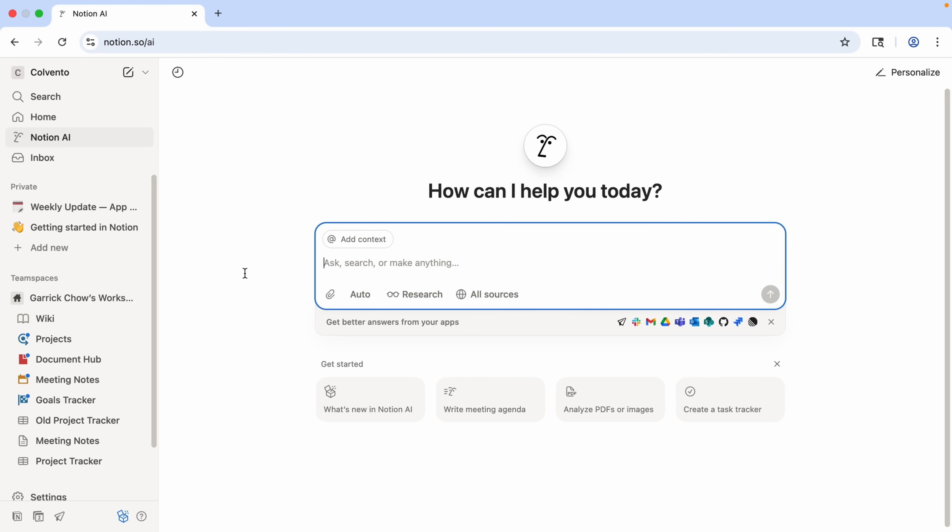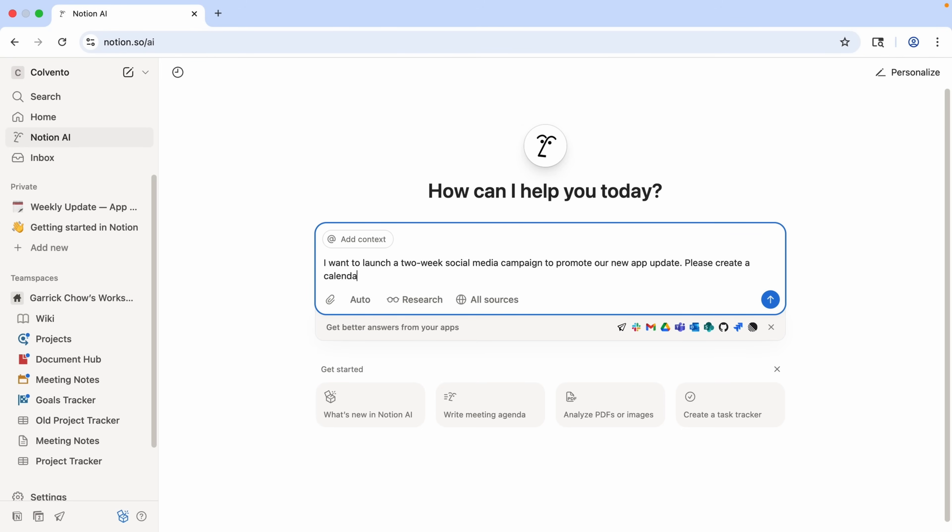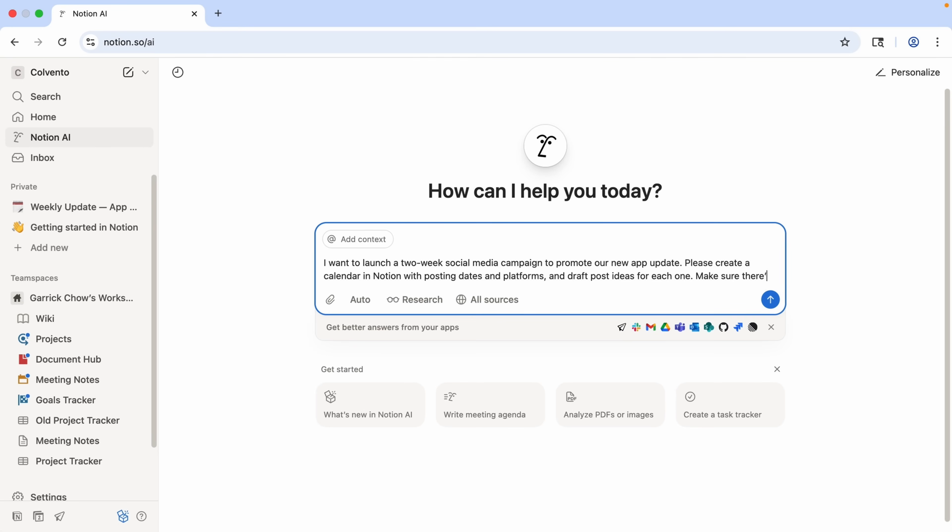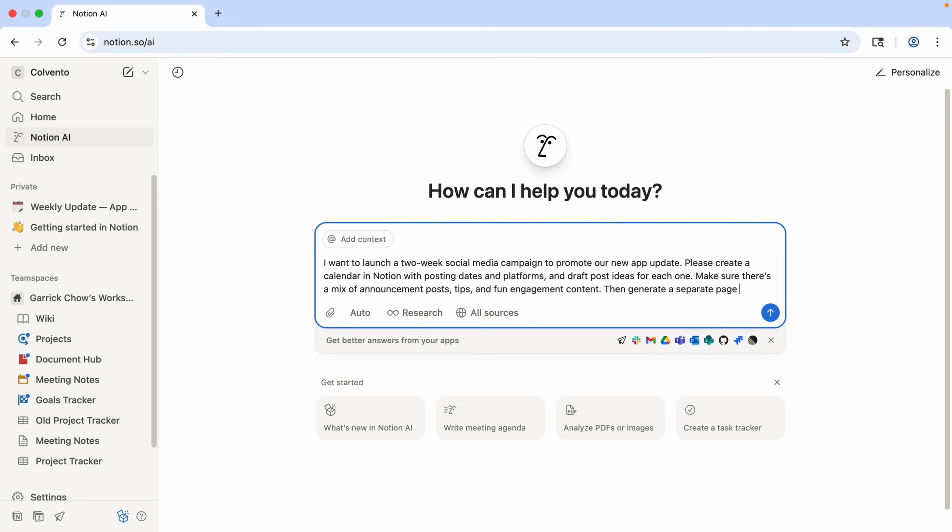So here in the prompt field, let's type. I want to launch a two-week social media campaign to promote our new app update. Please create a calendar in Notion with posting dates and platforms, and draft post ideas for each one. Make sure there's a mix of announcement posts, tips, and fun engagement content. Then generate a separate page with the post drafts I can edit and approve. And we'll send that.